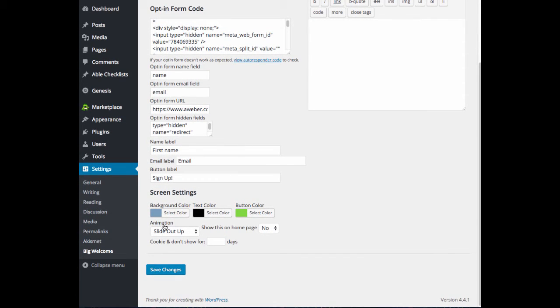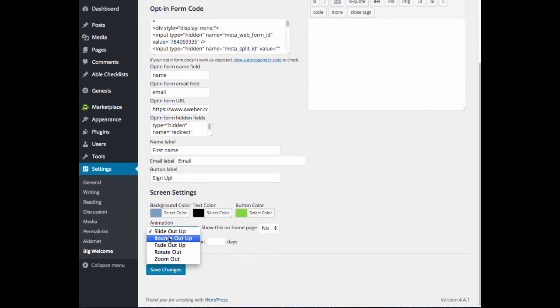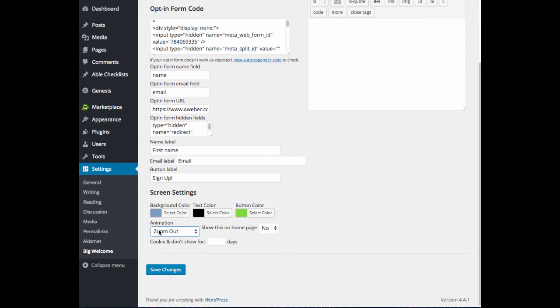Under animation, this is how your welcome screen will fade out. So it can either fade out, slide out, bounce out, rotate out, or zoom out. So you can pick and just play around with these to see which one you prefer.